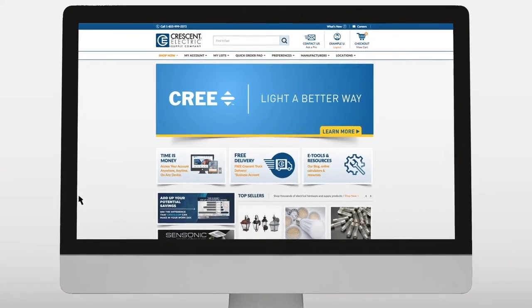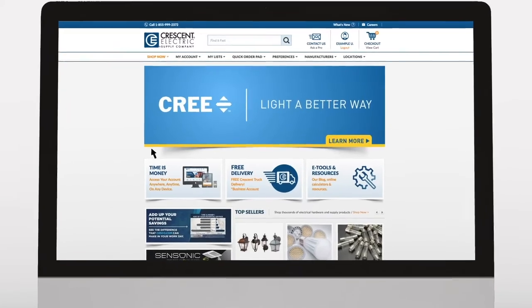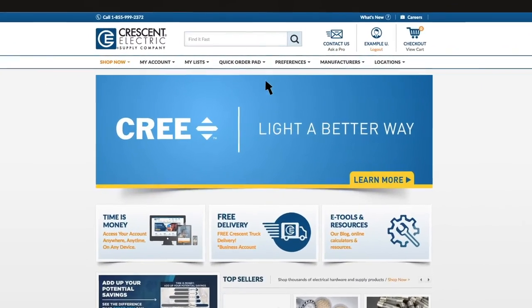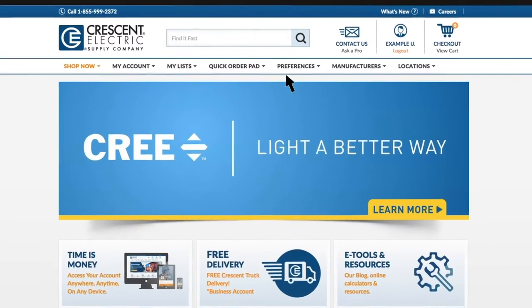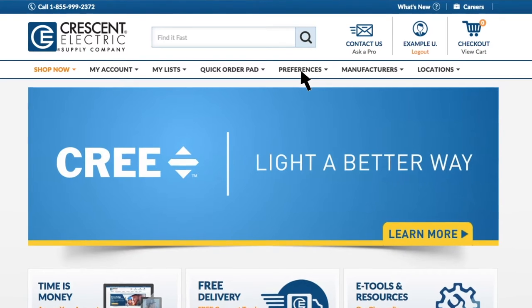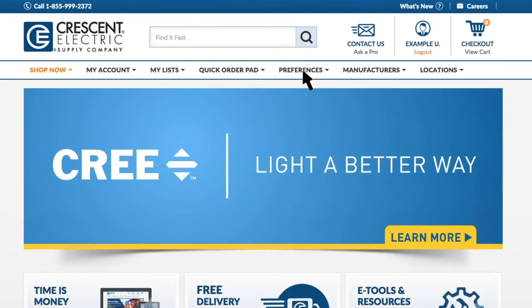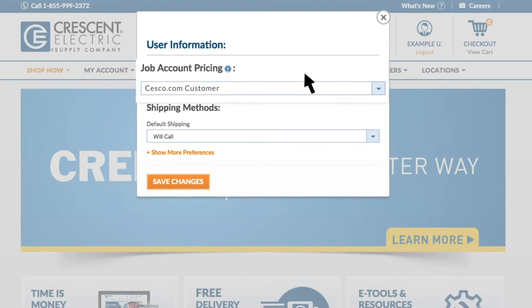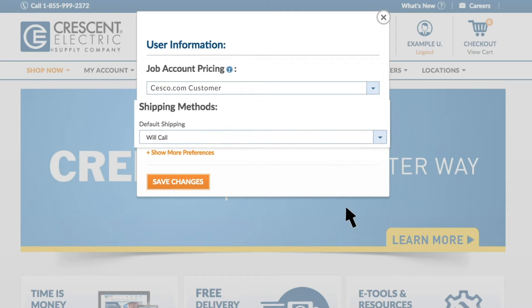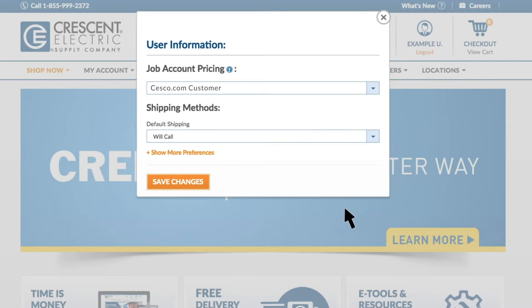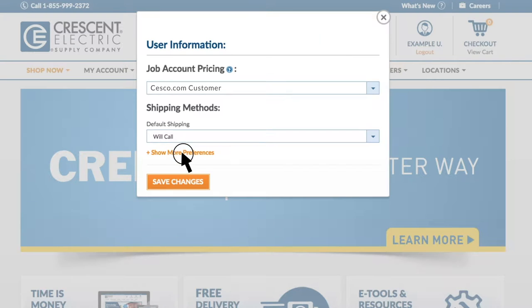There are a few different ways to access your preferences. One option is to click the Preferences link in the main menu. A pop-up containing quick access to key account customizations will appear. You can click the Show More Preferences button to open up the Preferences page.